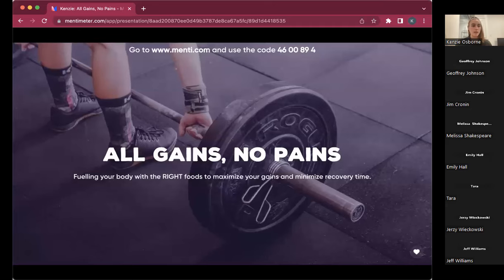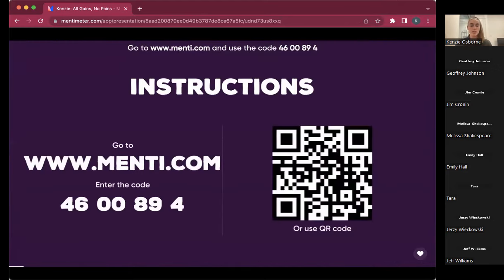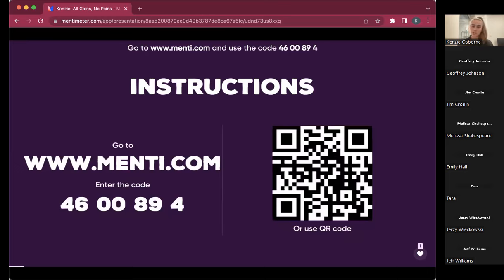I like to use Menti — a platform that allows us to ask questions anonymously at the end and answer some questions during the session. If you want, go to menti.com and enter the code, or scan the QR code. Once you're in, tap the like button so I know you're there. If you can't do that, you can participate and ask questions in the Zoom chat, or privately message me for anonymous questions.